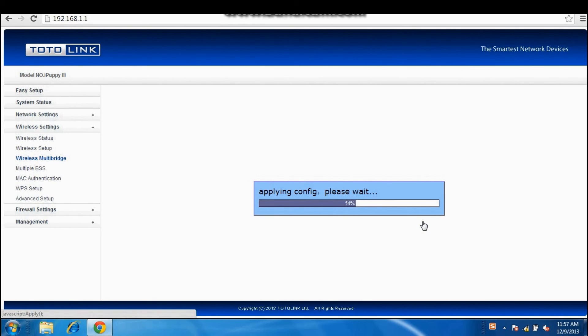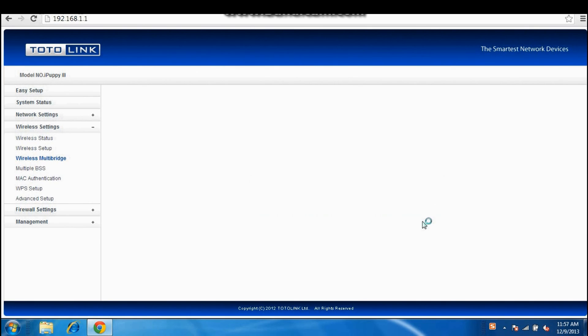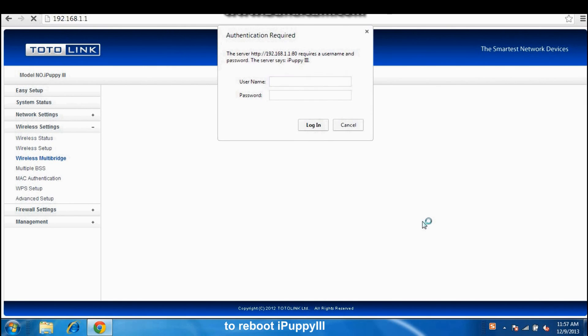Wait a few seconds. You need to enter the username and password once again to reboot iPad P3.